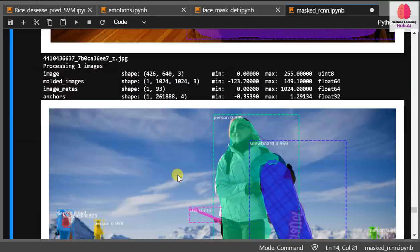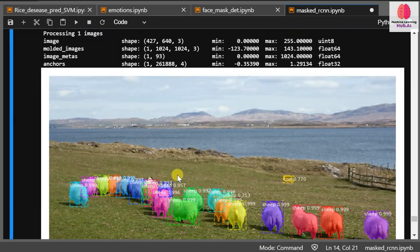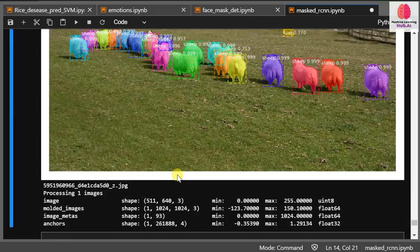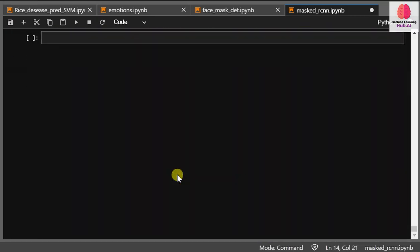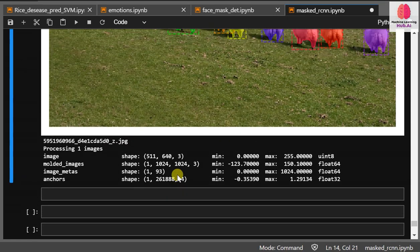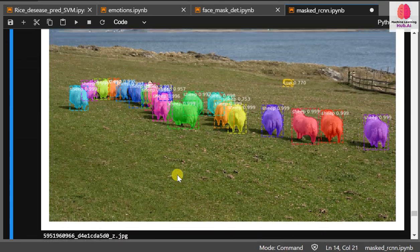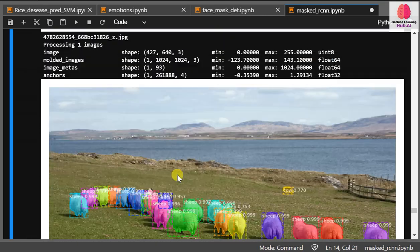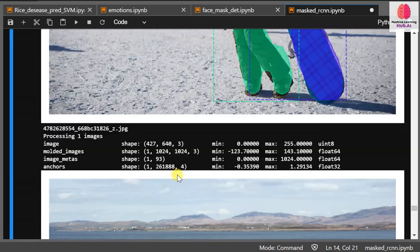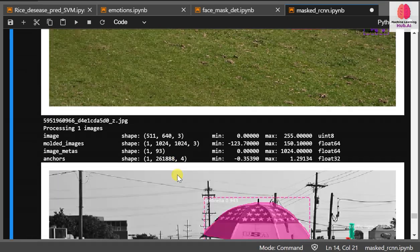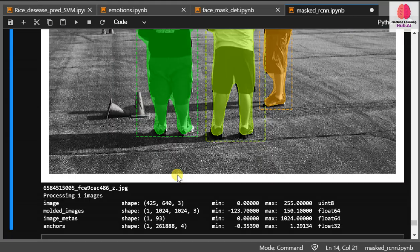These images are just from the Mask R-CNN official folder. Let's see another image.